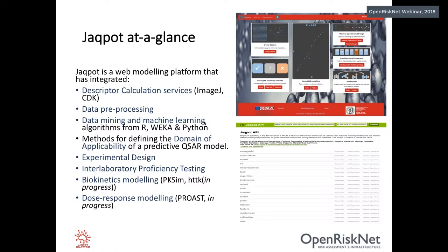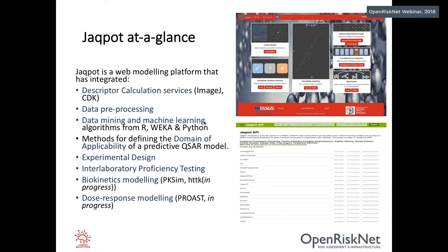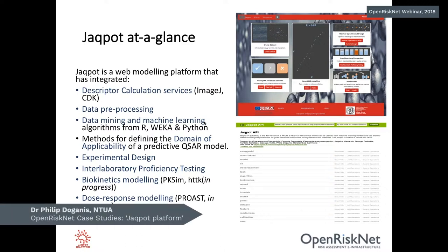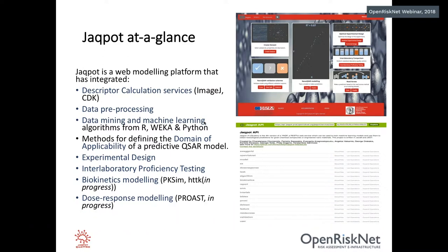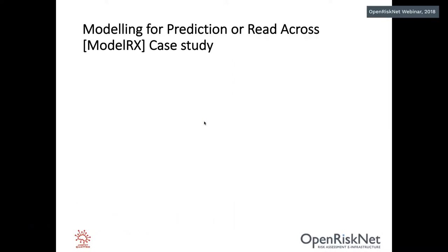Jaqpot is a web modeling platform, but it has integrated many functions like descriptor calculation services, data mining and machine learning, domain of applicability calculations, experimental design, interlaboratory testing, biokinetics modeling as we will see in the example, PK-SIM. And HTTK is a work in progress and dose response modeling. The two screenshots that we see on the screen right now, one above is the graphical user interface of Jaqpot. And the one below is the application programming interface which we will talk about in a while.